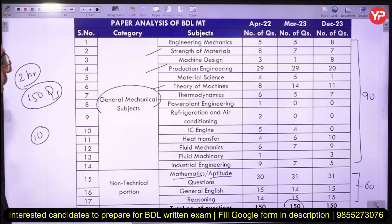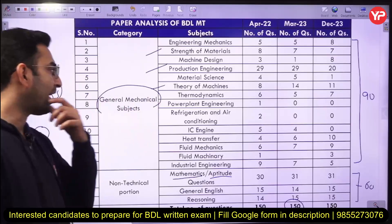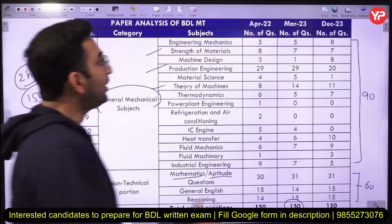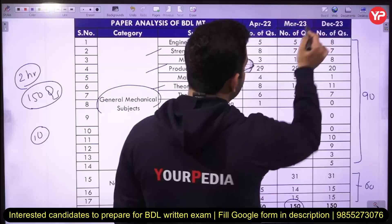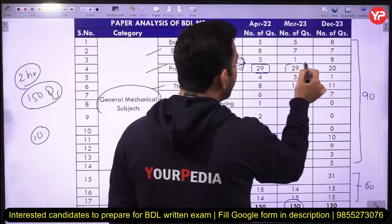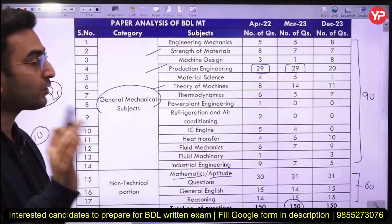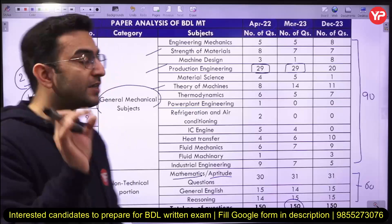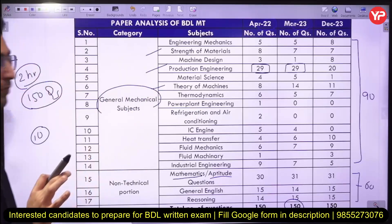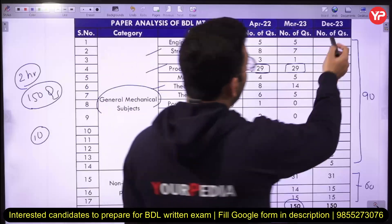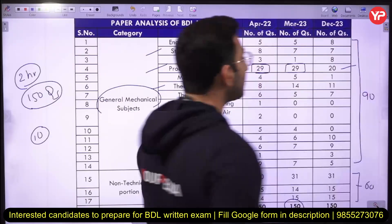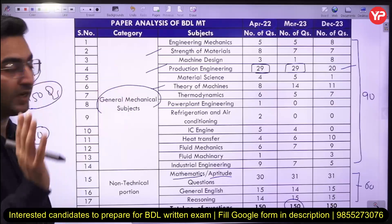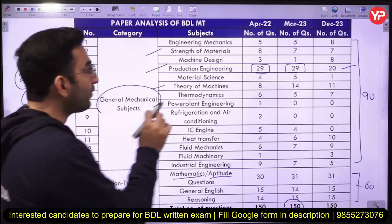In the mechanical portion, production engineering has been asked a lot. In the 2022 exam as well as the 2023 exam, roughly around 30 questions have been framed from production engineering, which already comprises 20 percent of the entire exam. Even in December 2023, significant questions are there from this subject.